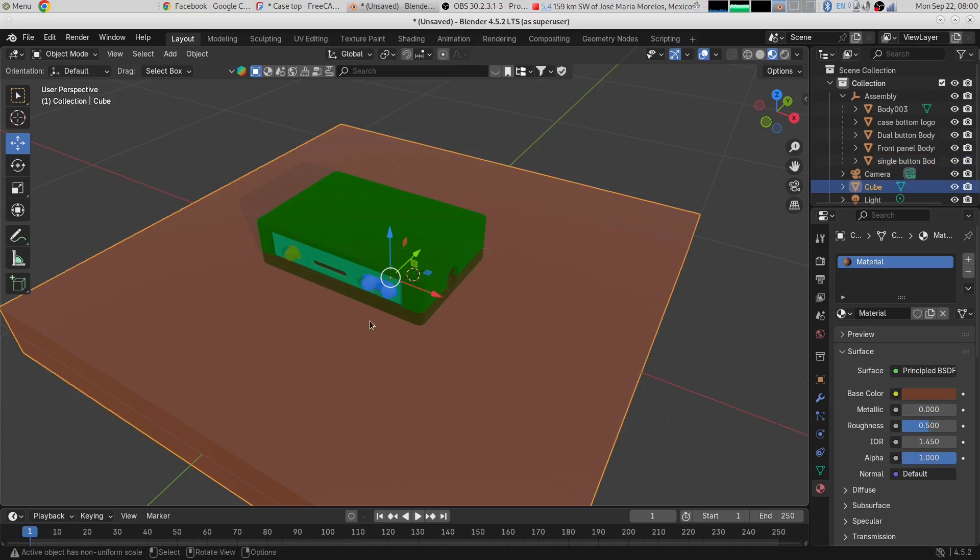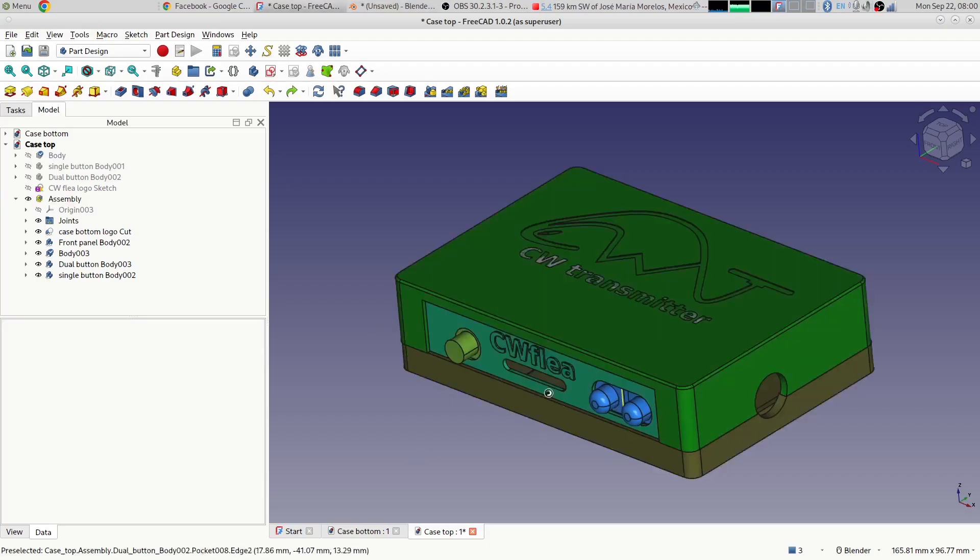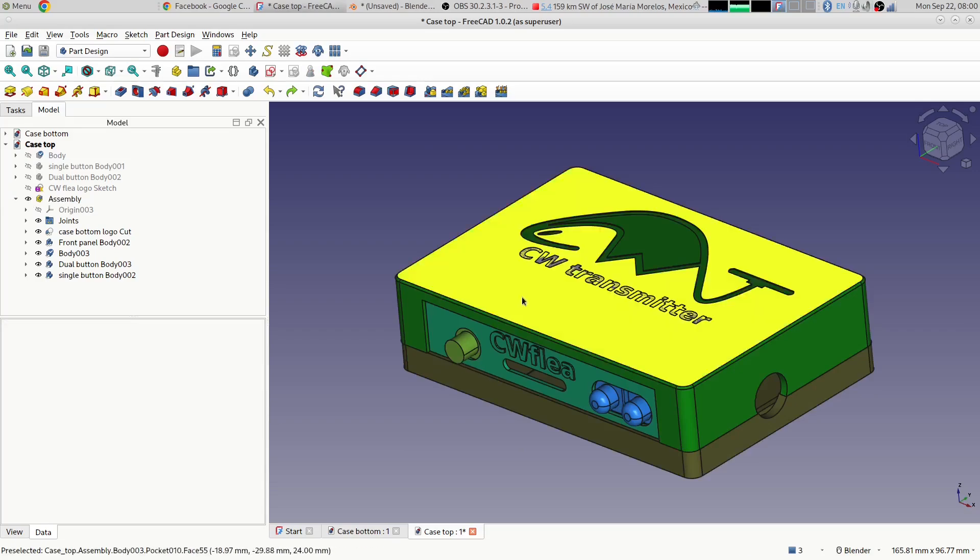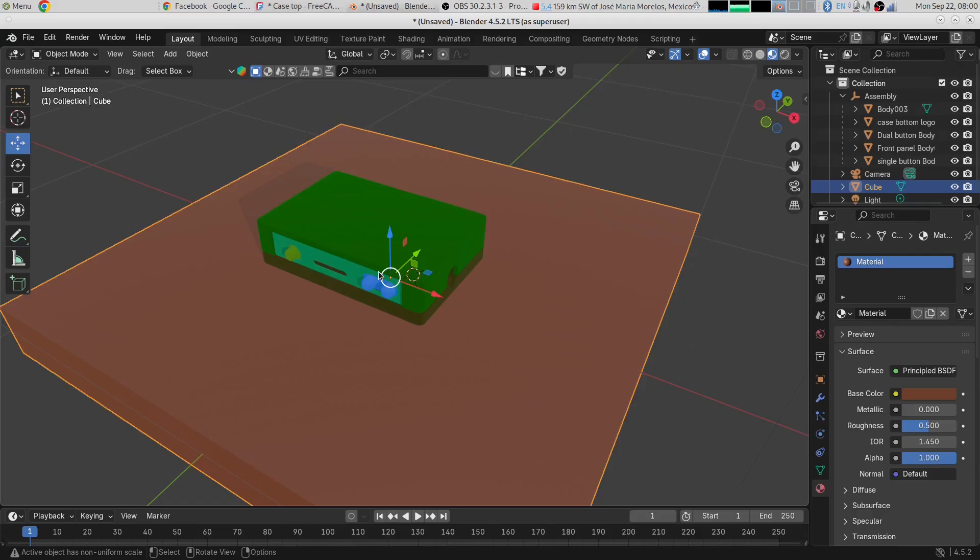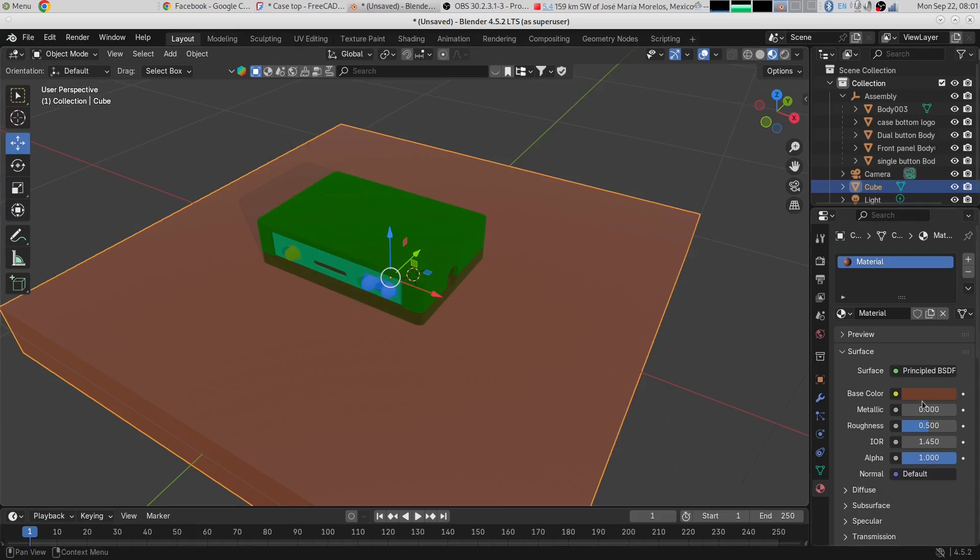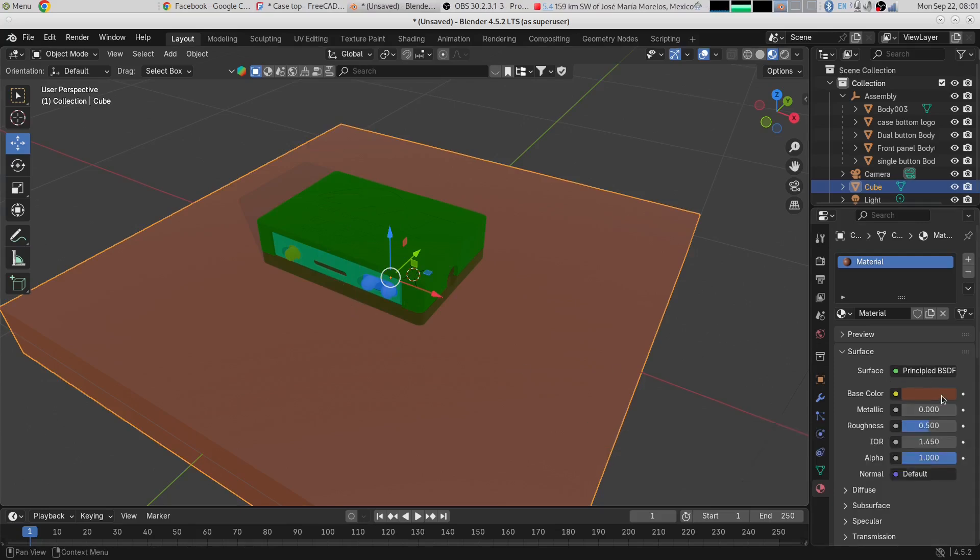If you look, I think let me go back to FreeCAD - blue, green, different shades of green. Over to Blender - blue, green, different shades of green. Even the colors by default came over with the object.